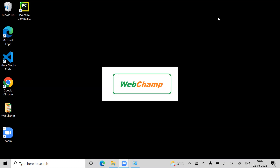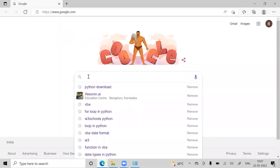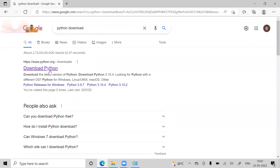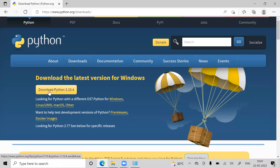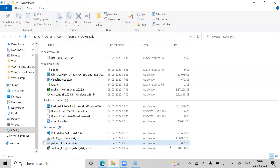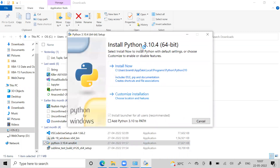For Python programming, we are going to install Python. The version is Python 3.0. We are going to install Python 3.0.